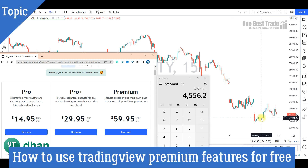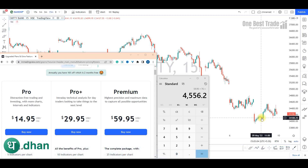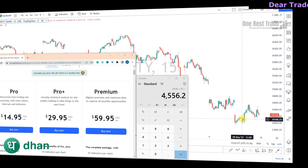Welcome to One Best Trade. In this video I am going to discuss five best useful premium features of the TradingView platform. To access these features you need to pay up to 4500 rupees per month, but in the Dhan TradingView platform you can access these features free of cost. All you need to do is open a trading account — the account opening link is in the description. If you open an account through that affiliate link you will get free training on price action trading and also access to our Telegram channel where you will get live market updates.